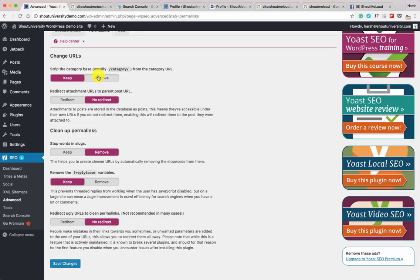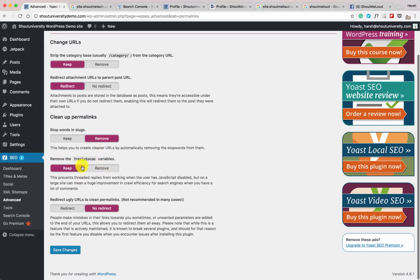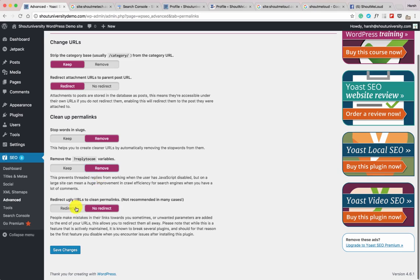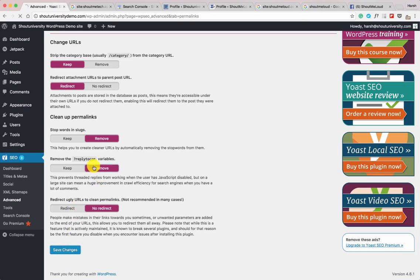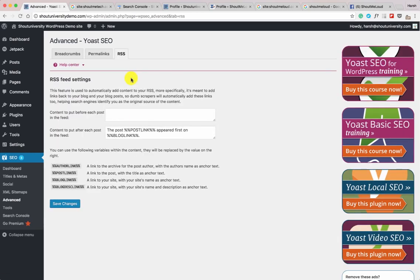Now click on the Permalinks section. If you're installing WordPress for the first time, you can decide whether to keep the category in the slug — I'll definitely keep it. For Redirect Attachment URL to Parent Post URL, select Redirect. For Stop Words in Slugs, select Keep. For the Reply-to Comment variable, select Remove. Click Save Changes.